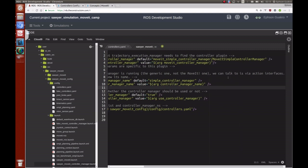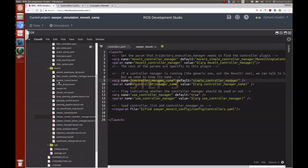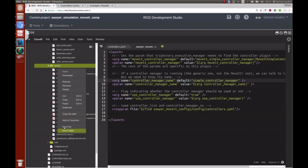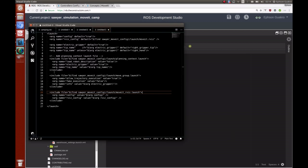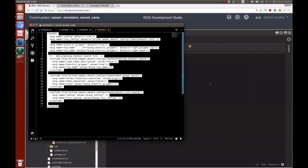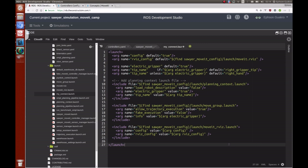For step three, we create a custom launch file to bring up the whole setup. Inside the launch folder, create a new file — I'll call mine connect.launch. Double-click to open it, bring in the code, and change the type so syntax highlighting is clearer. What's happening in this custom launch file is straightforward.